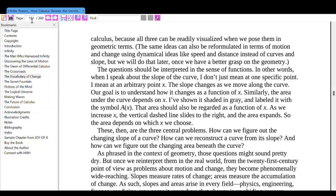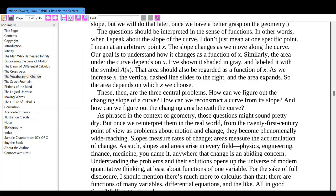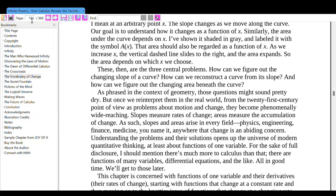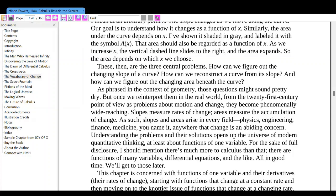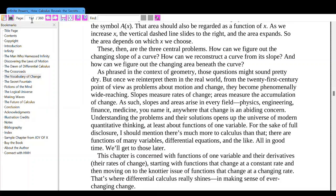Once we have a better grasp on the geometry, the questions should be interpreted in the sense of functions. When I speak about the slope of the curve, I do not just mean at one specific point — I mean at an arbitrary point x. The slope changes as we move along the curve, and our goal is to understand how it changes as a function of x. Similarly, the area under the curve depends on x. As we increase x, the vertical dashed line slides to the right and the area expands. So the area depends on which x we choose.